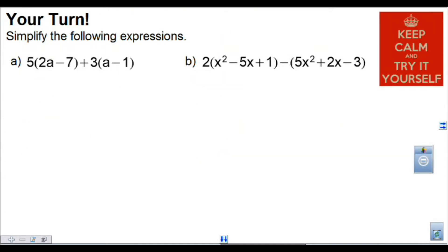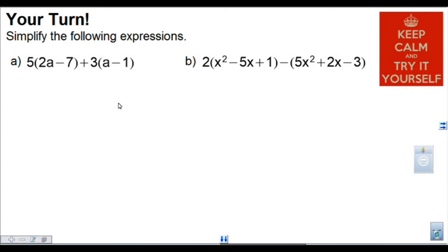Now I'd like you to try some of these questions. Pause the video and try to simplify these expressions. Remember: first use the distributive property to multiply in, get rid of the brackets, then sort out the like terms, and then combine them. Give these questions a try and see how you do. Press play when you're done. Good luck.